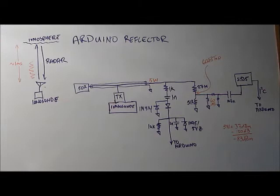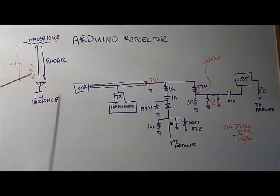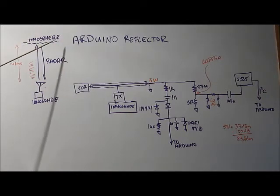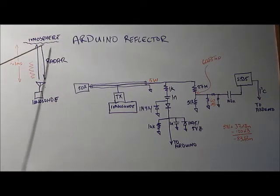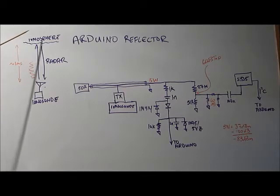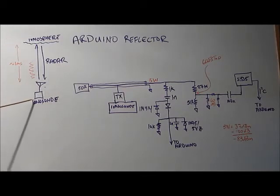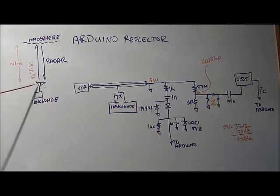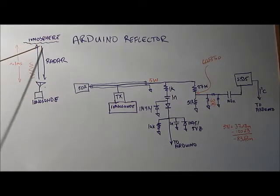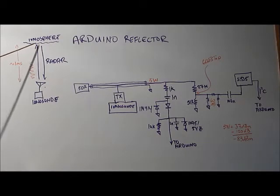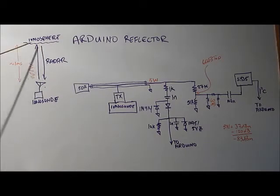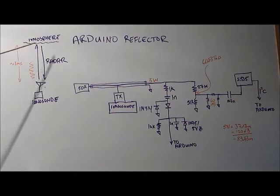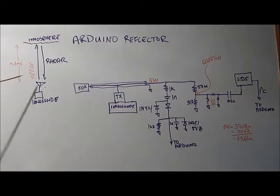I'd like to describe how my Arduino reflector works and once again I'm doing this because I need something to simulate the ionosphere. So when the ionosphere transmits a pulse I need something to actually detect that pulse and then return a signal back as if it's the ionosphere reflecting a signal back.